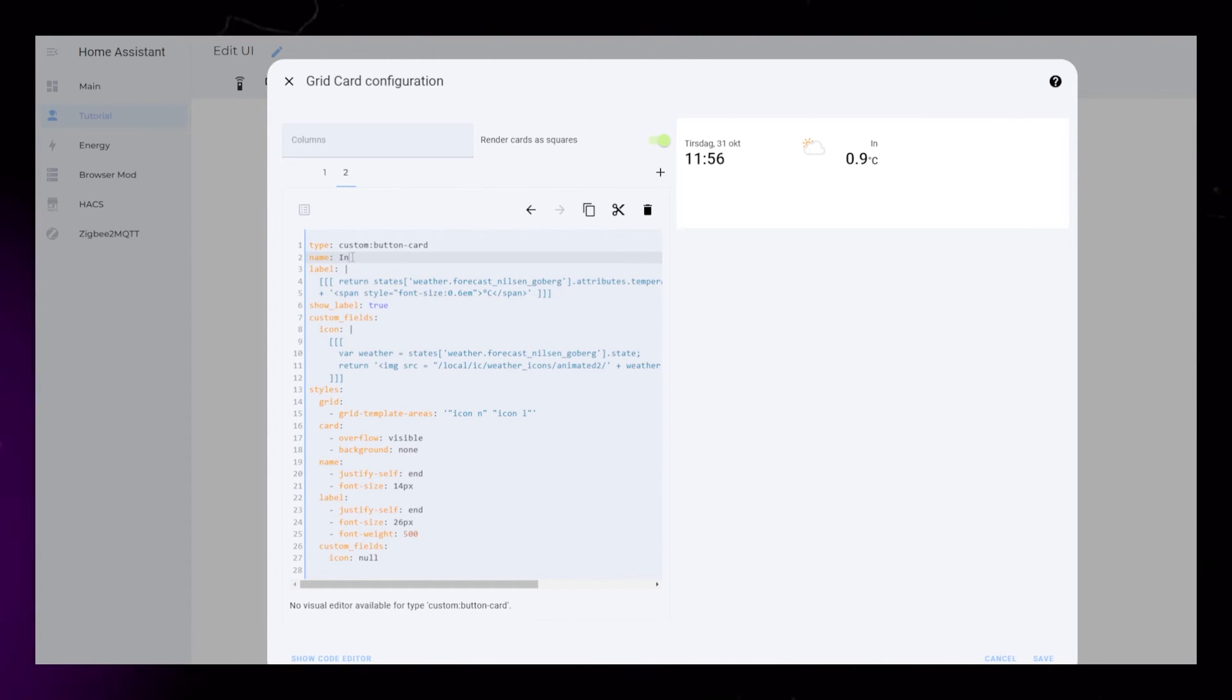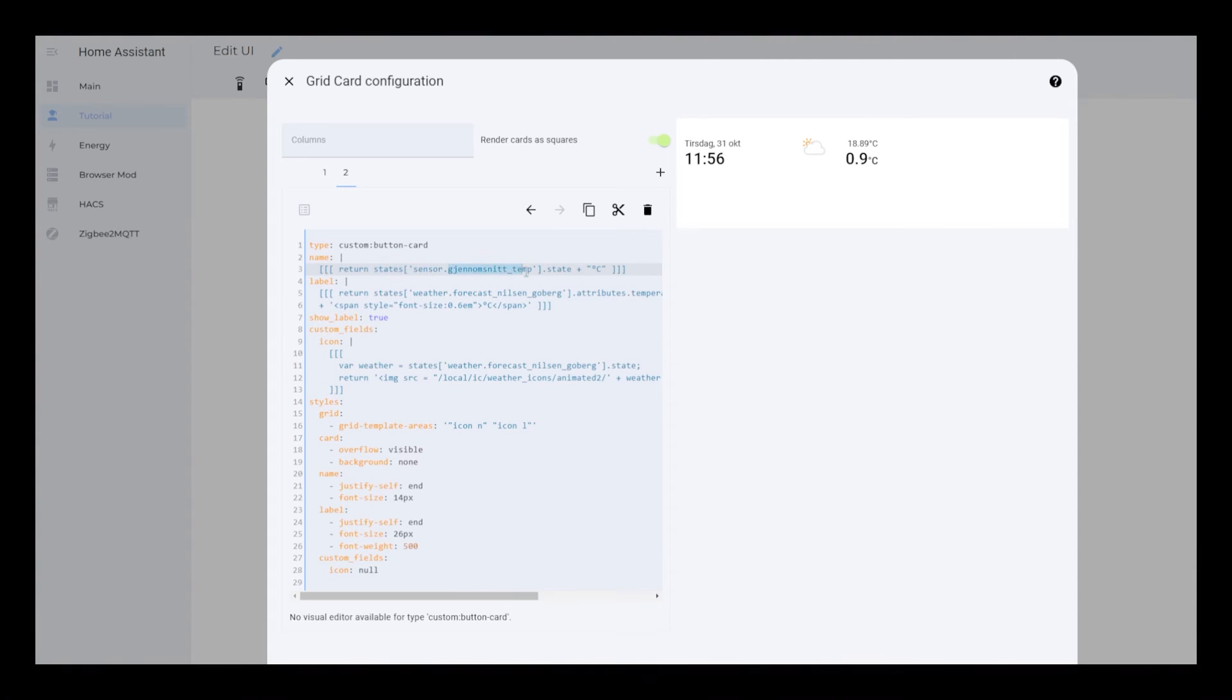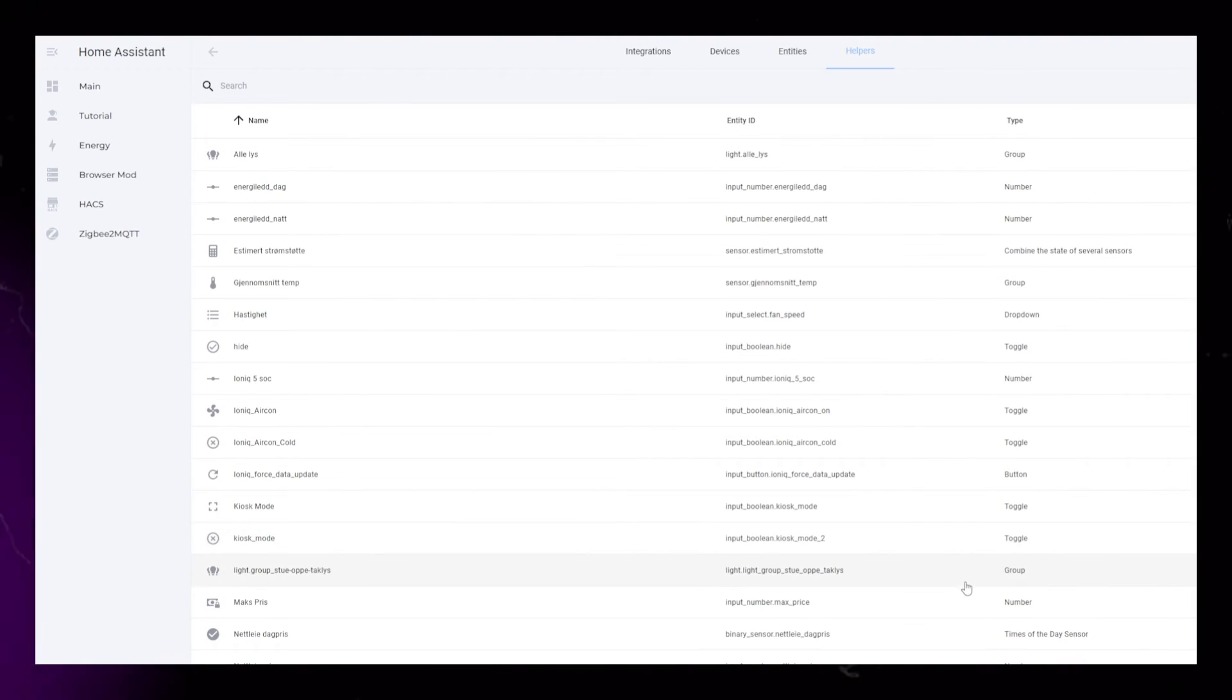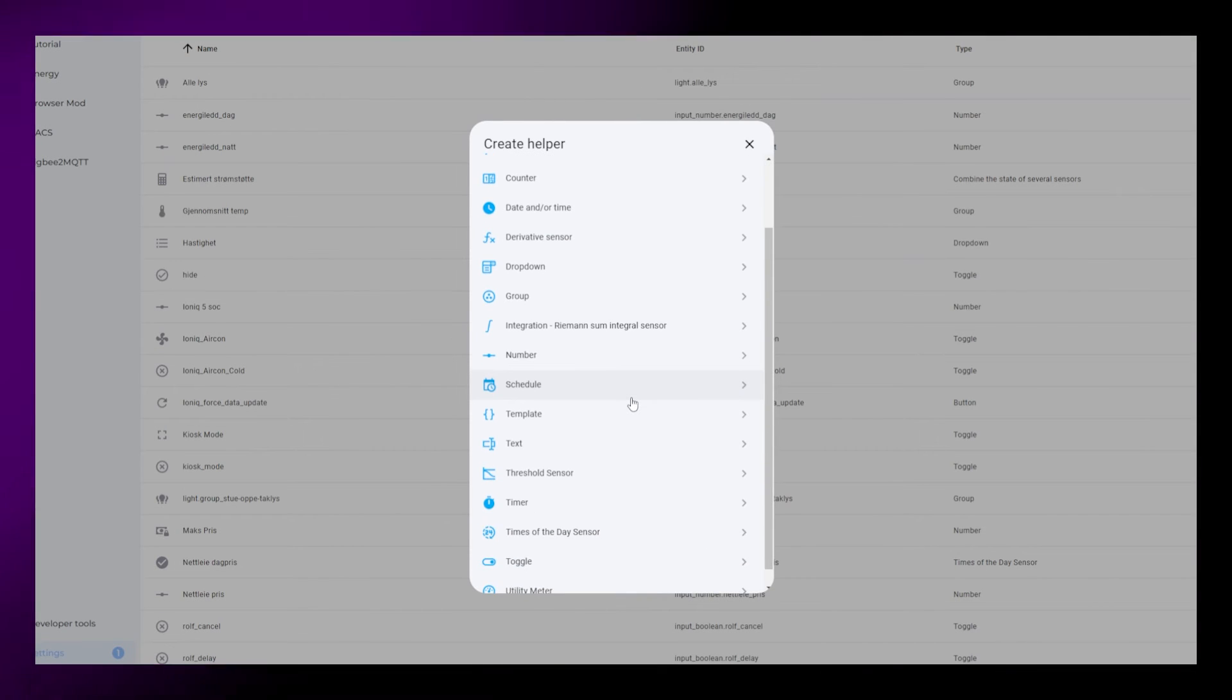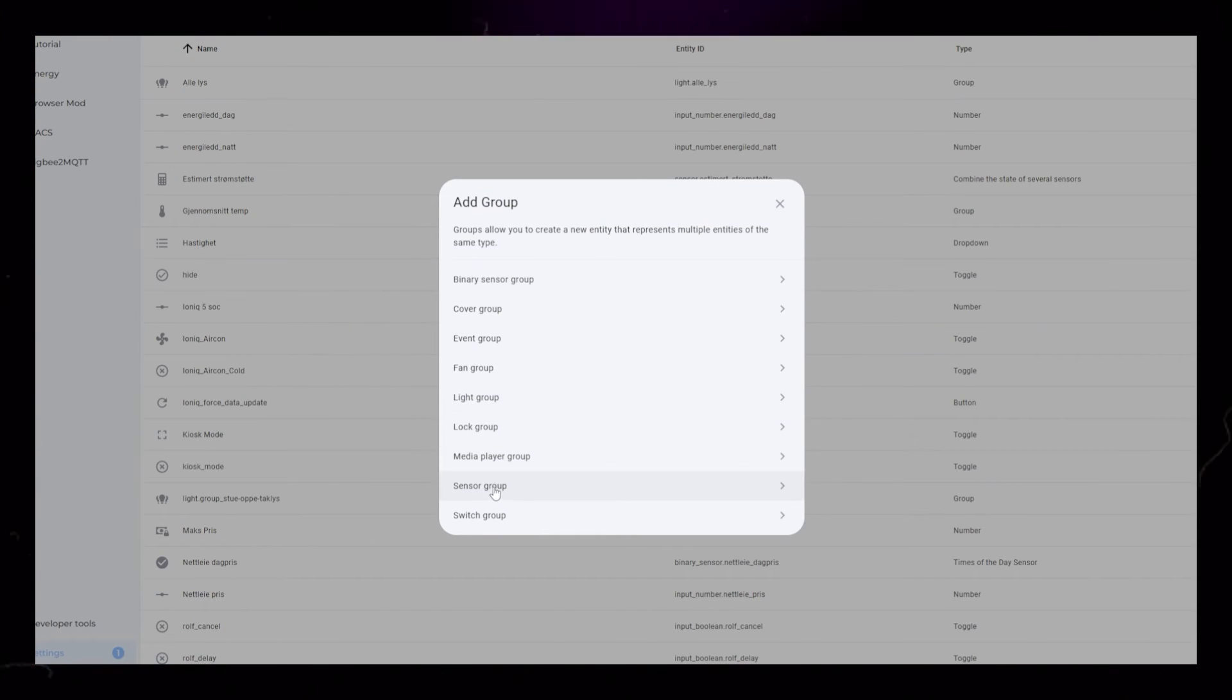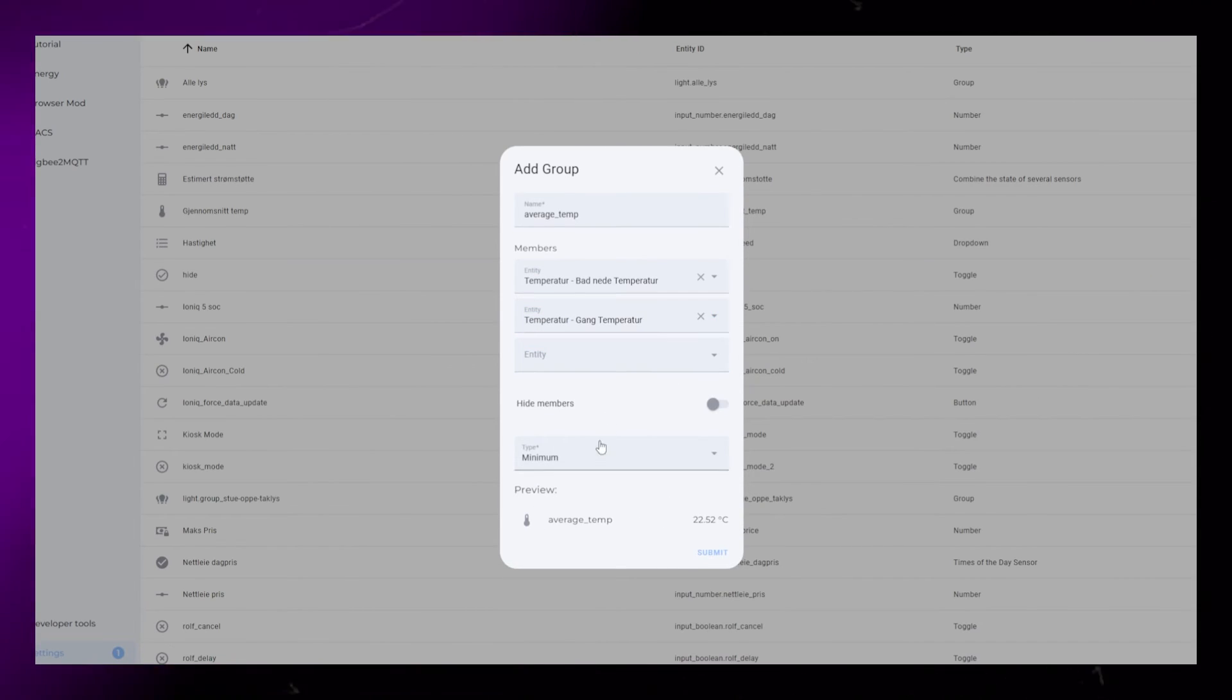For the indoor sensor, I have created a group helper that averages all my temperature sensors. Go to settings, devices and helpers and create a new sensor group helper. Add all your temperature sensors and set the type to median.